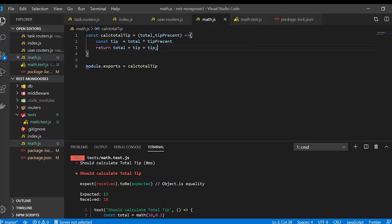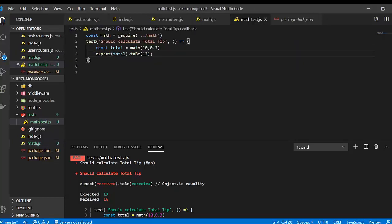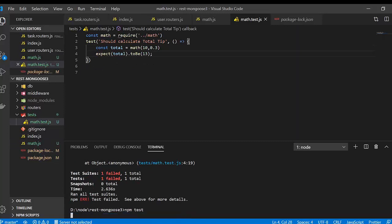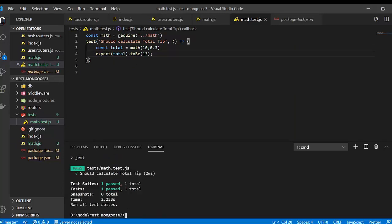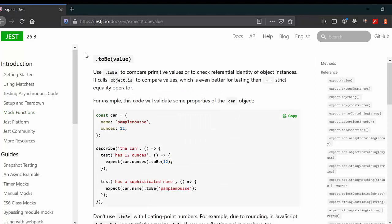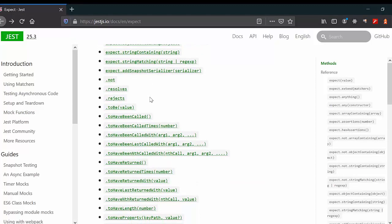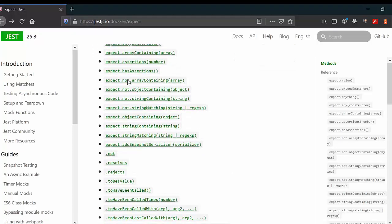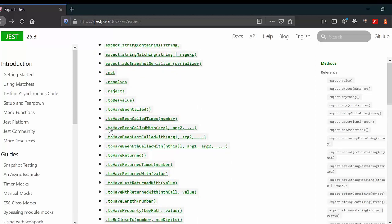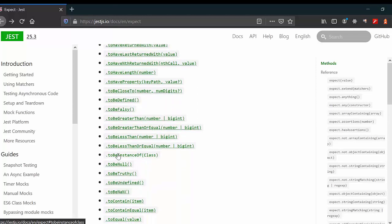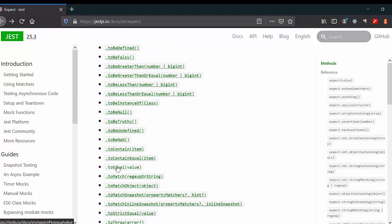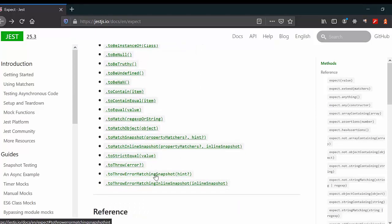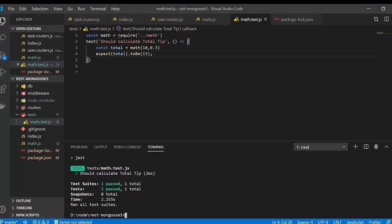If we correct the mistake in math.js and run the tests again, we can see the test suite passes. In the Jest docs there are many useful matcher methods available, such as toBeNull(), and toThrow() for matching errors — all very helpful for writing comprehensive tests.